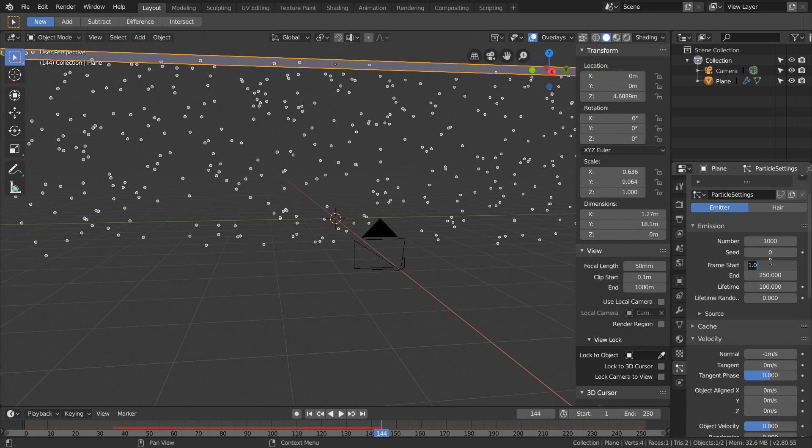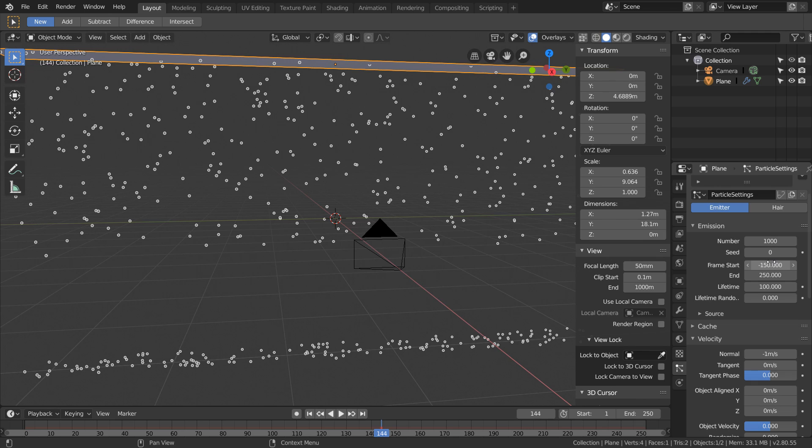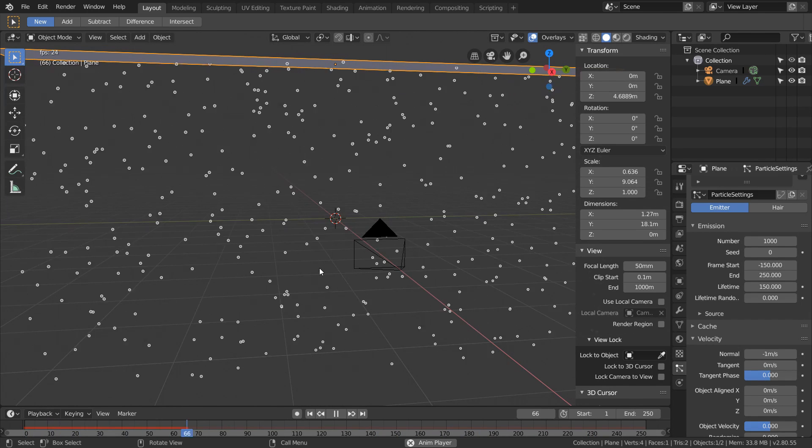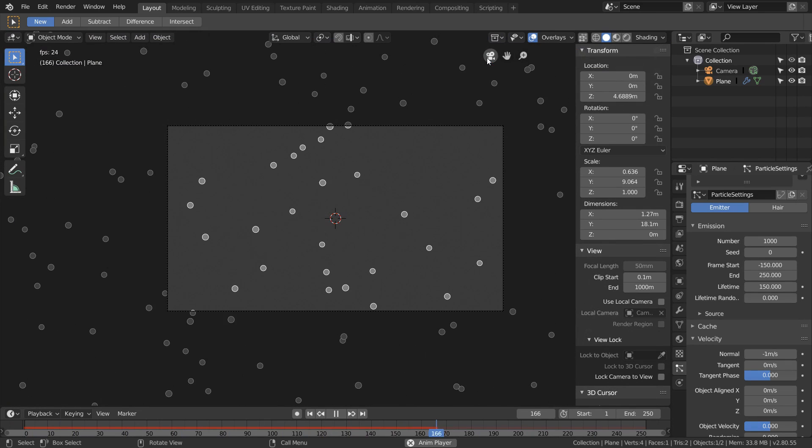We want to take our frame start and set it to a negative number. This basically says that the particles begin emitting before the first frame even happens, so essentially we're changing our initial state. Also make sure that your lifetime value is big enough so that the particles can make it all the way down to the camera. Now something you'll notice is that when you go to the rendered view and turn off overlays we're actually not going to see anything.